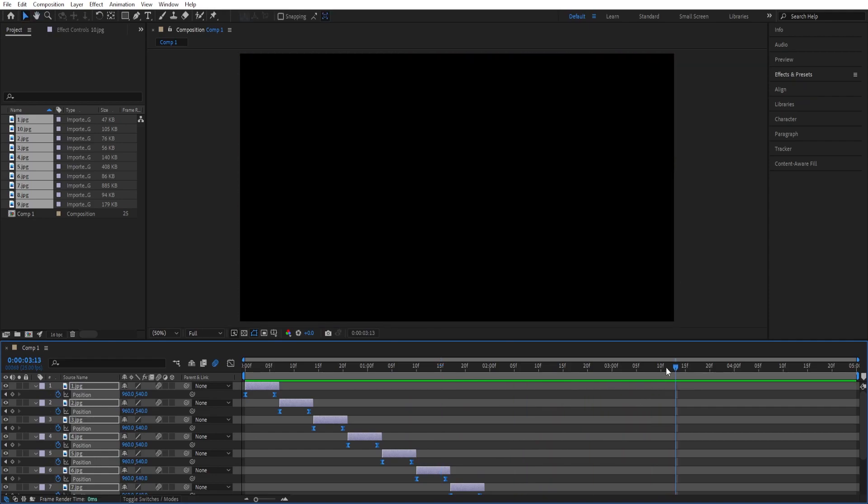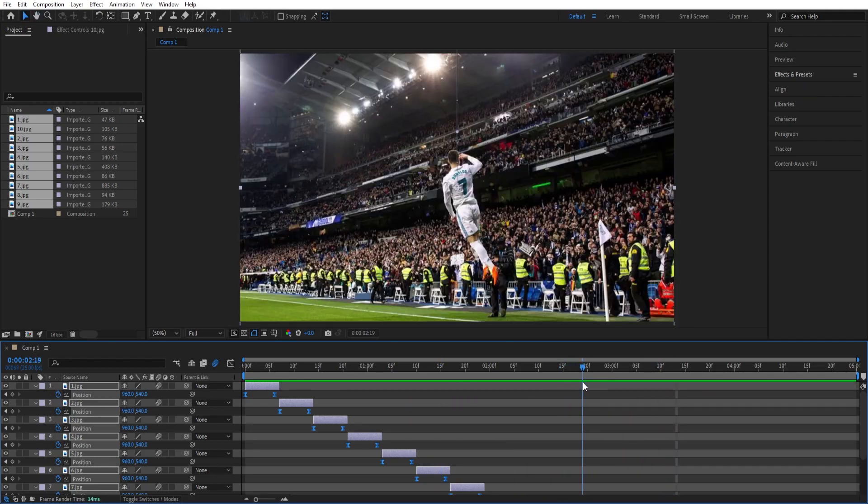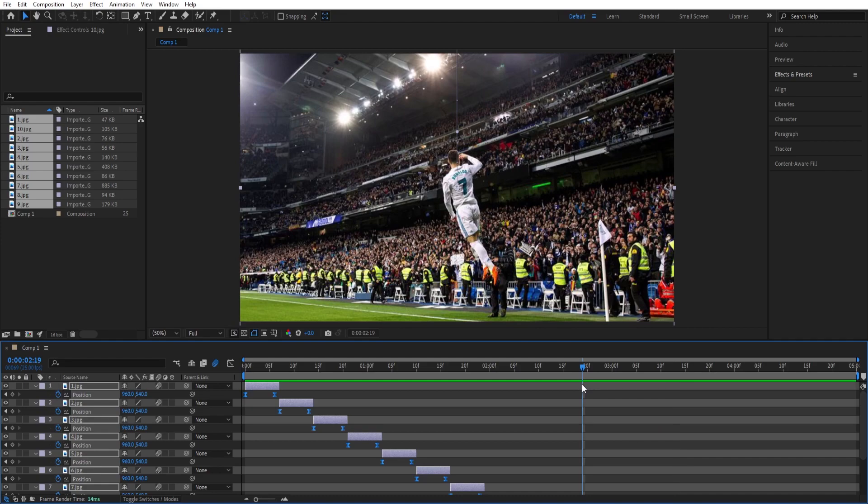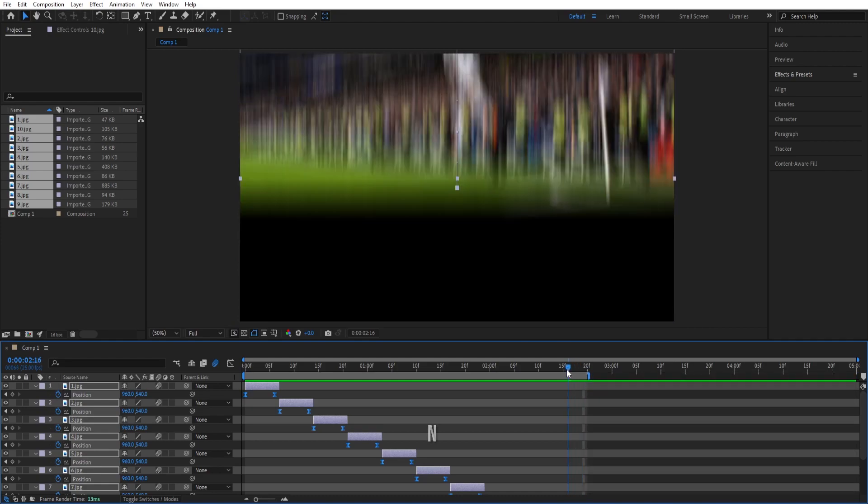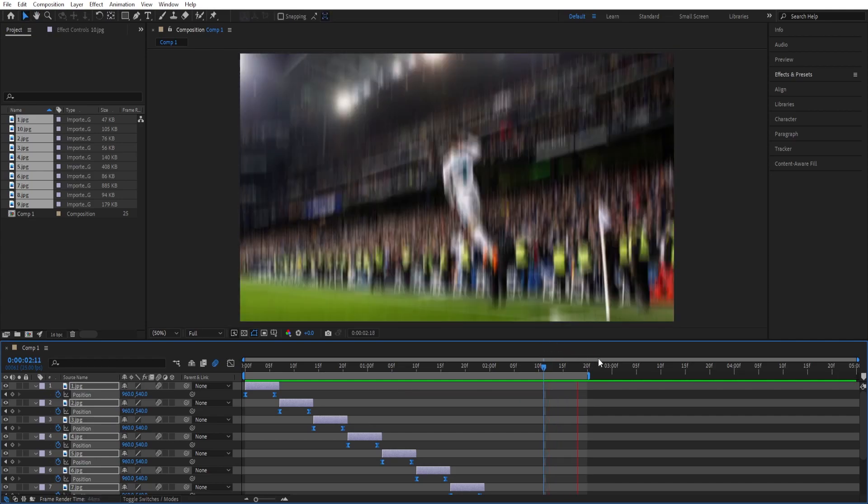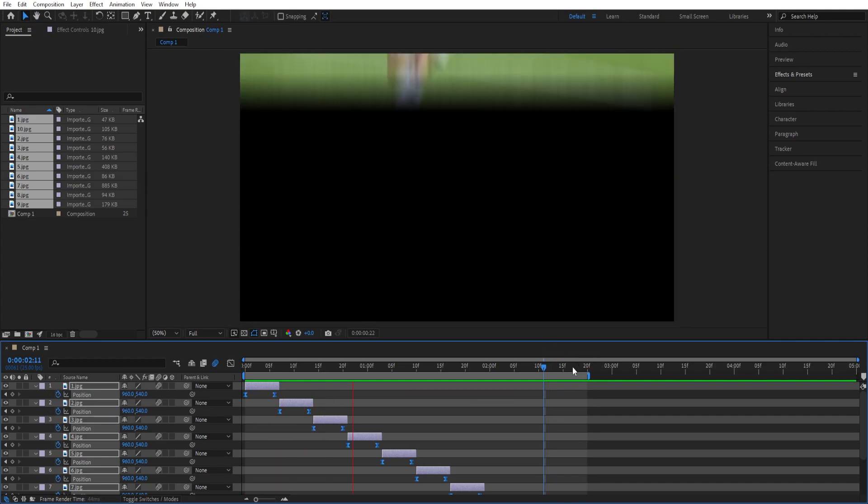So this is where the animation ends, we can press n to trim the work area here so that it will loop.